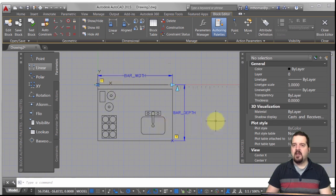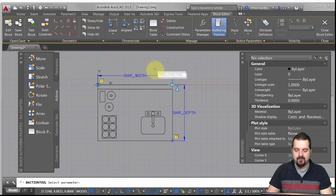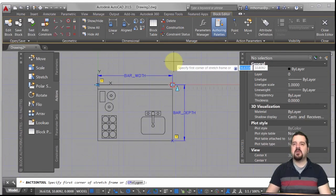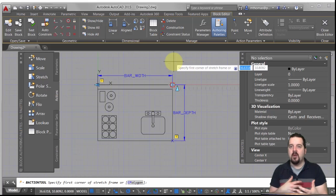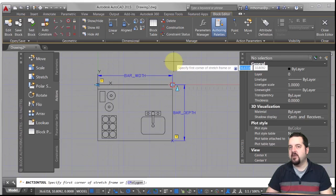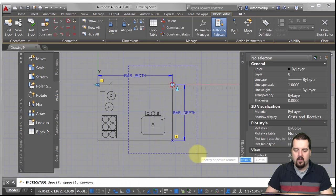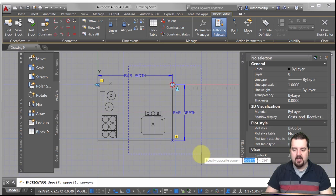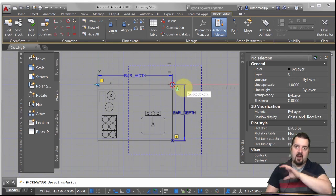Notice the yellow exclamation marks — it's not a moment of panic, it's just telling you there are no actions assigned to these parameters. I'm going to go to the action tab and apply a stretch action. I'll select my parameter; here's the grip I want to locate — as long as the red circle appears I can click. Now I need to specify the stretch frame, which isn't really the object itself — it's the window of influence, defining which grip and where within the block we're making changes.